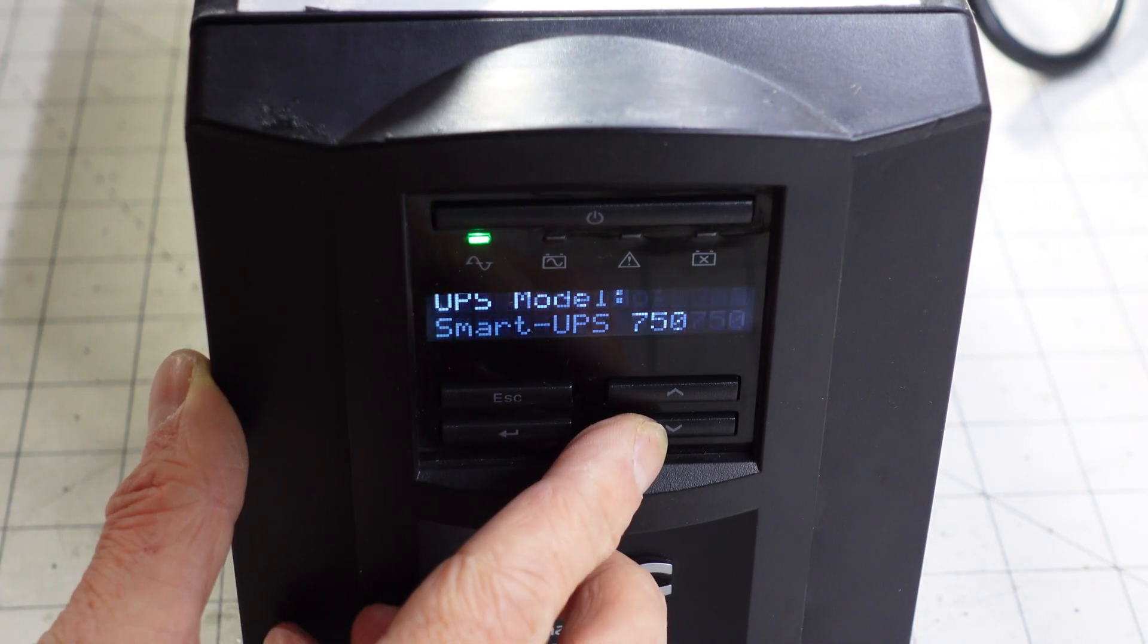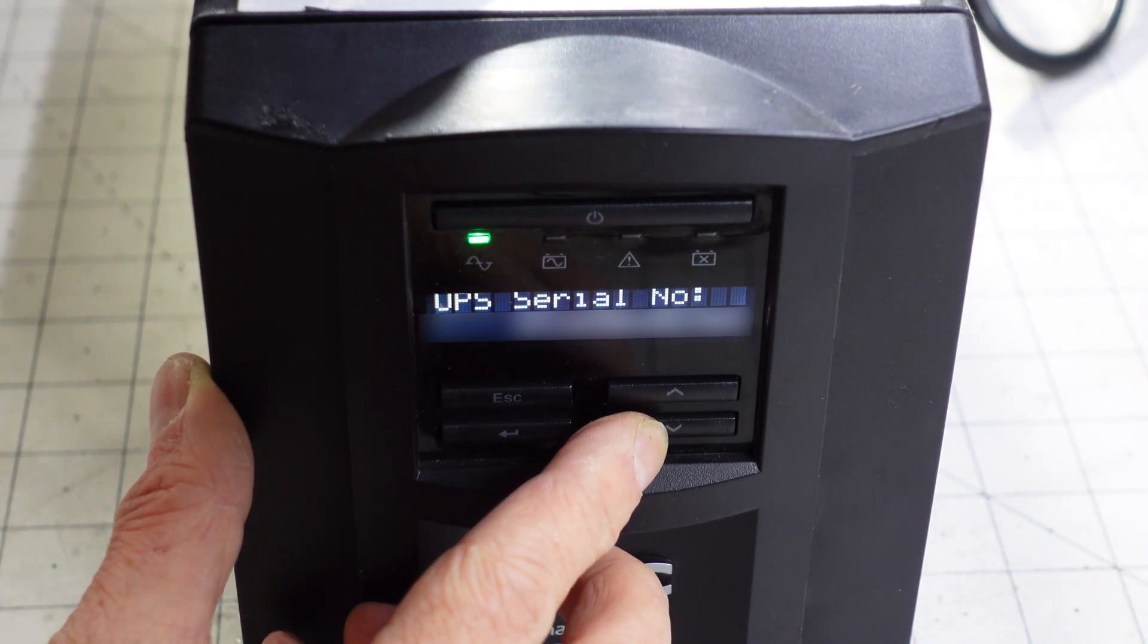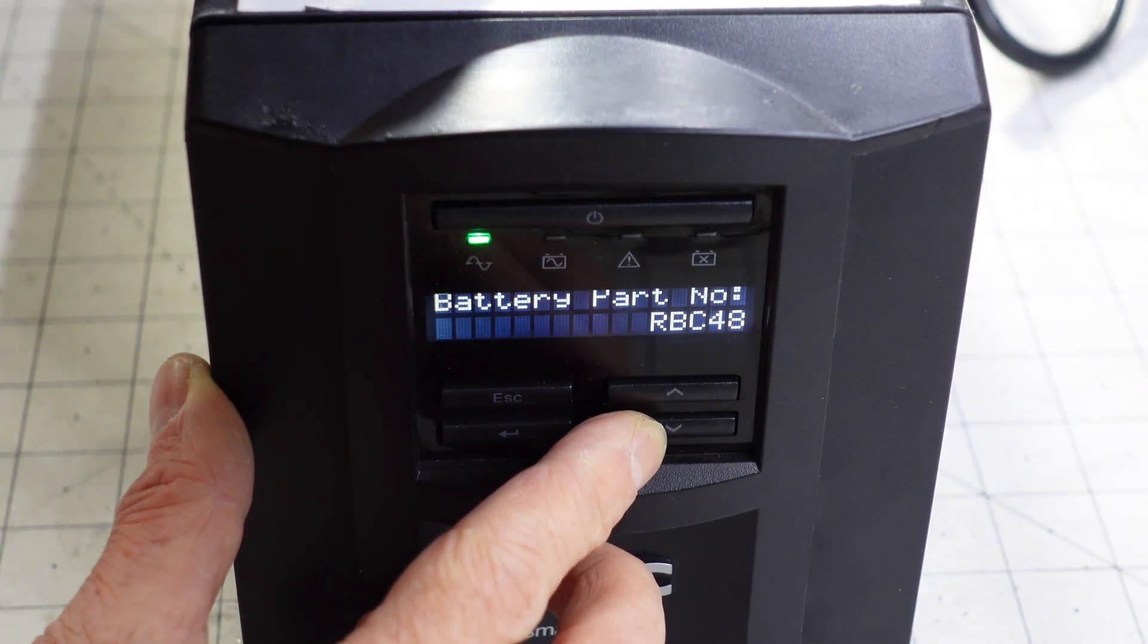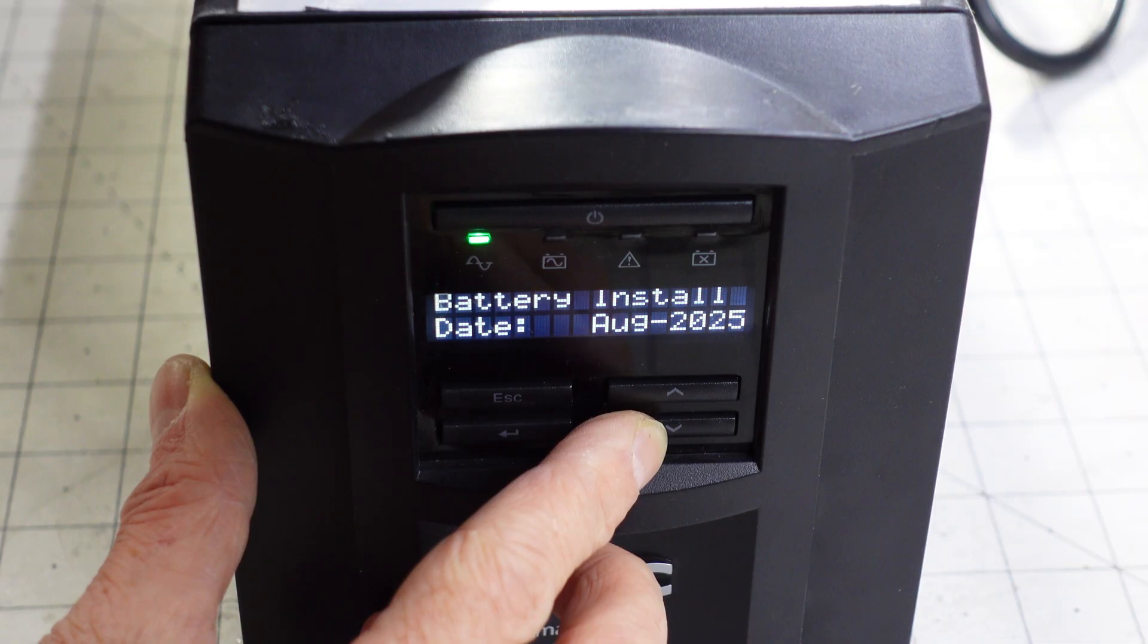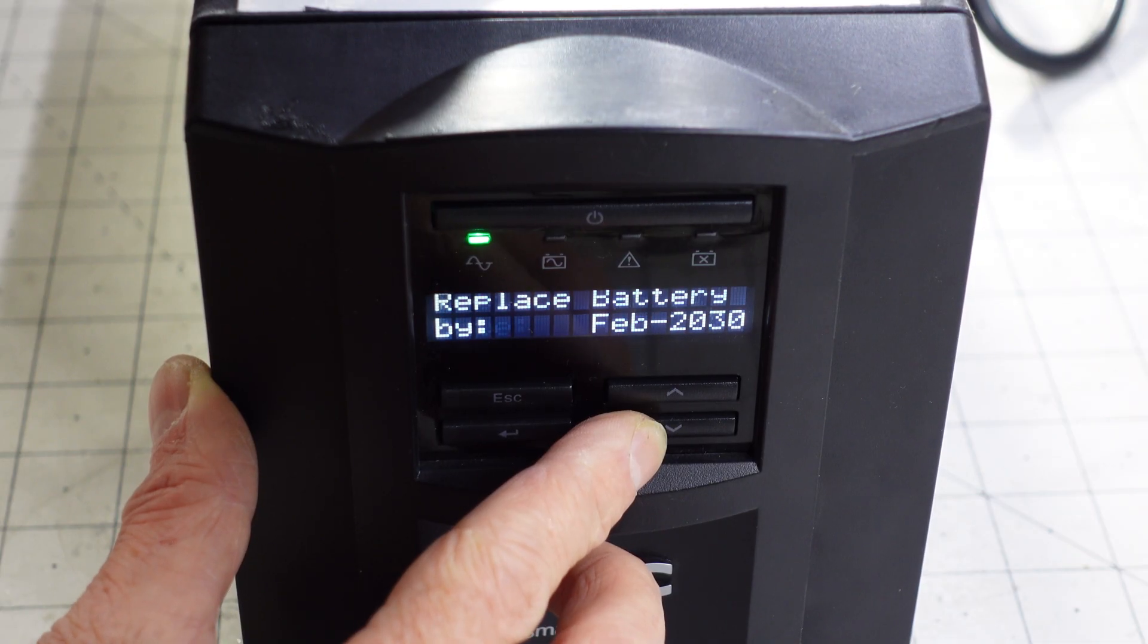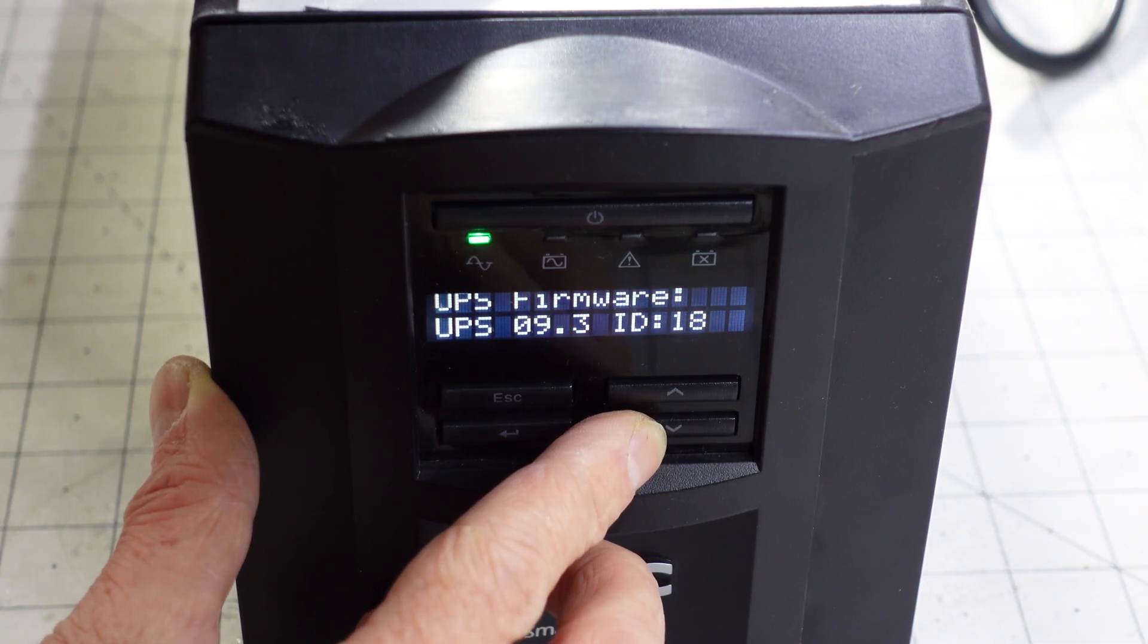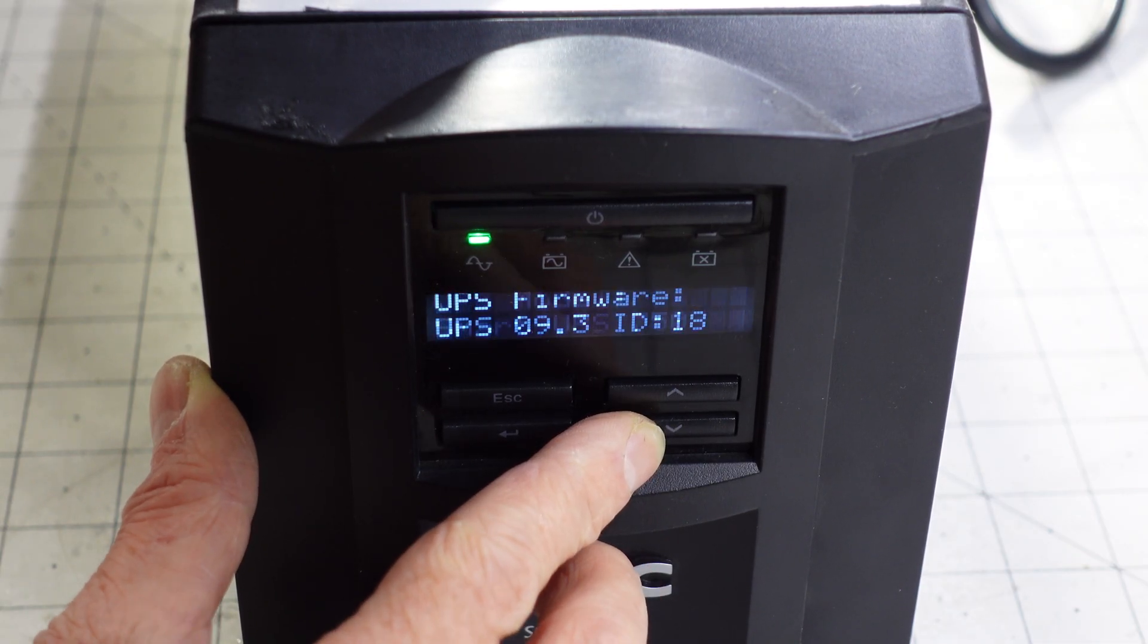Using the LCD screen on the UPS, I select the About section to find out which firmware the unit is already on and which hardware code it is.